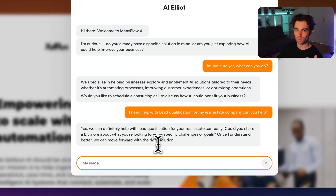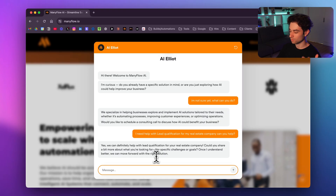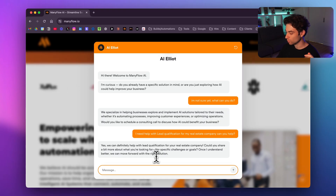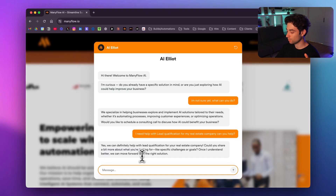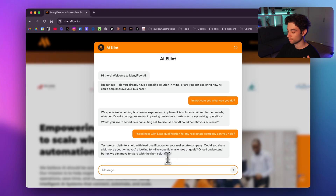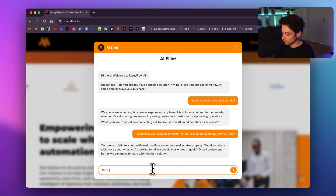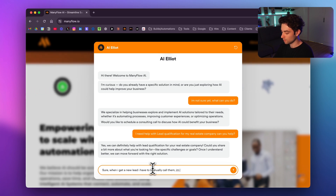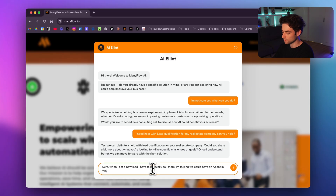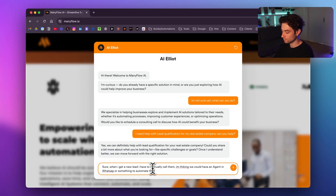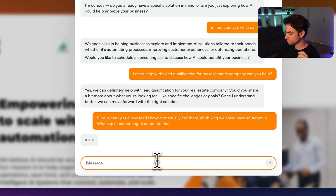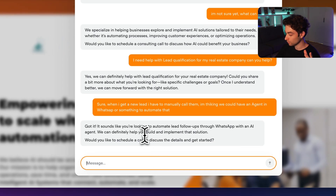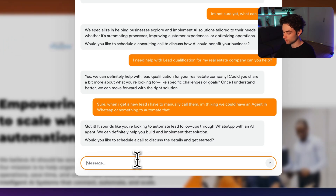The bot replies it can definitely help with lead qualification and asks for more details about specific challenges or goals. I explain that when I get a new lead I have to manually call them, and I'm thinking an AI agent in WhatsApp could automate that. The bot confirms: 'Sounds like you're looking to automate lead follow-ups through WhatsApp with an AI agent — we can definitely help. Would you like to schedule a call?'